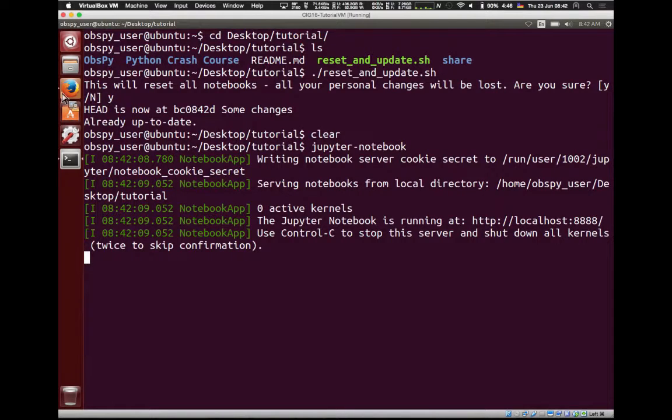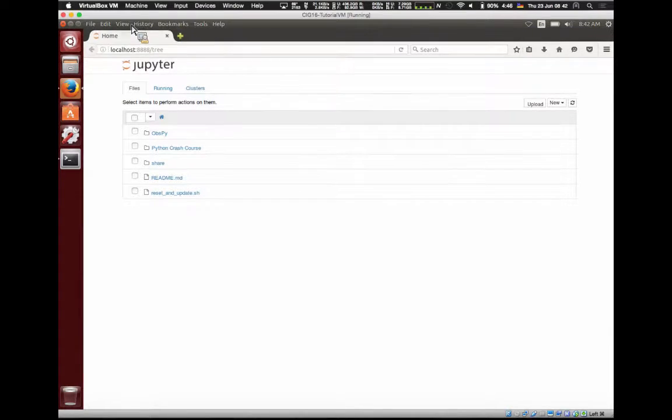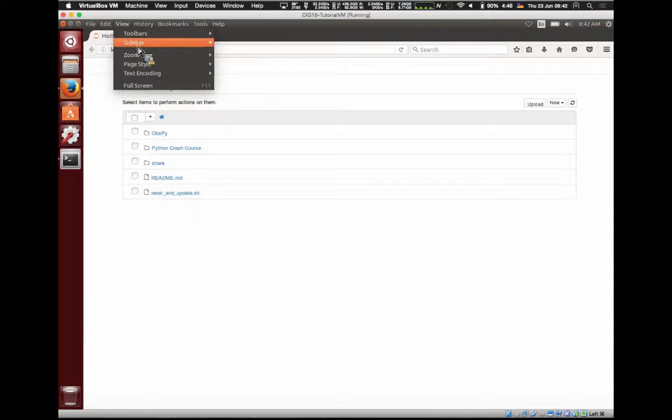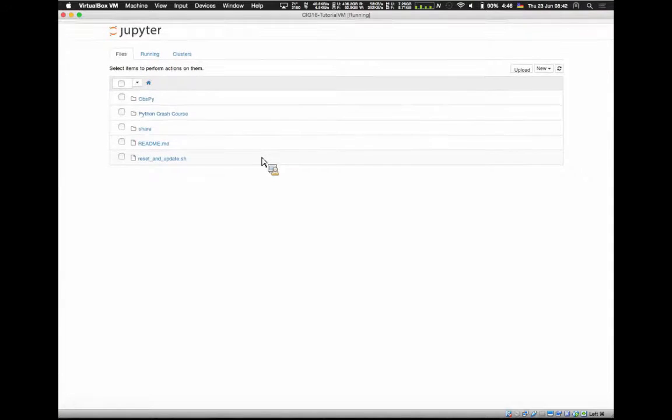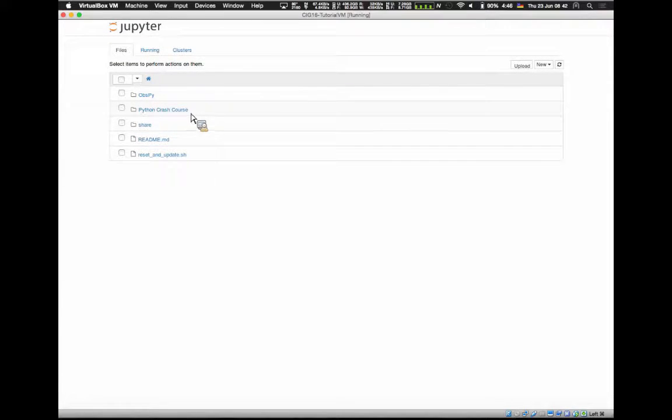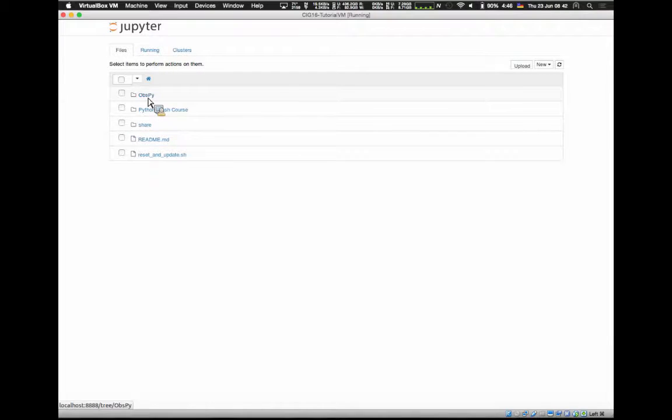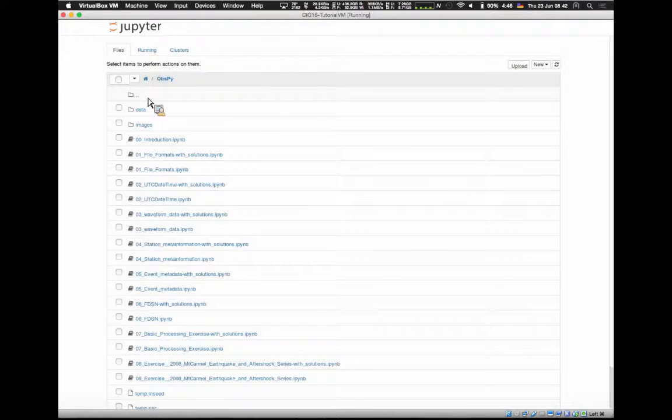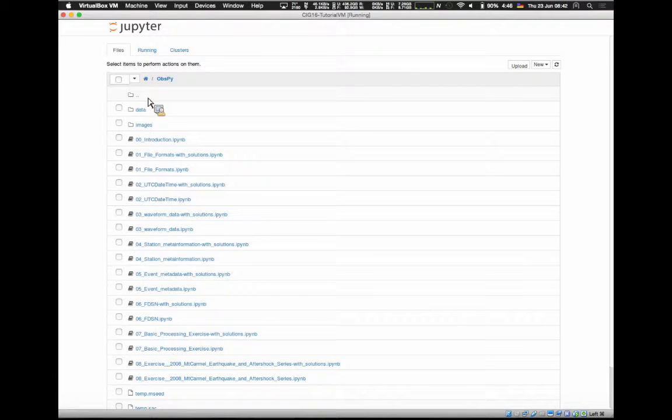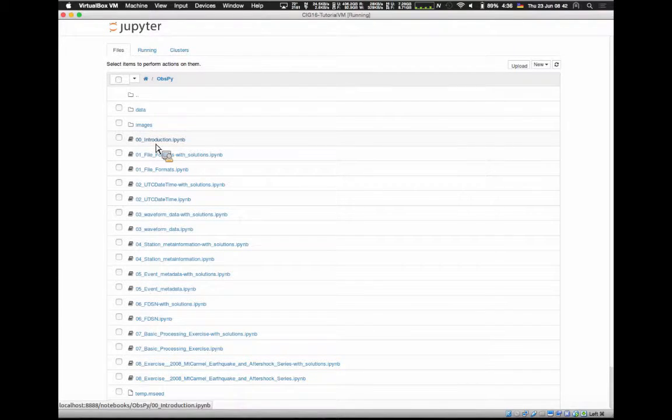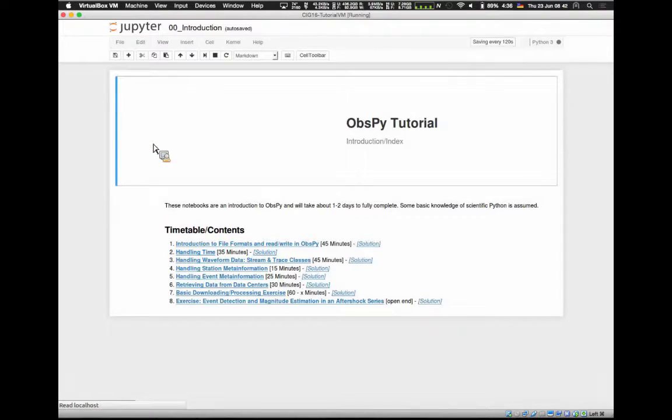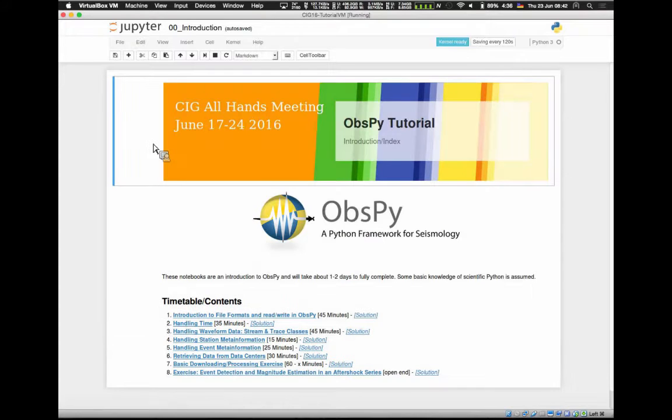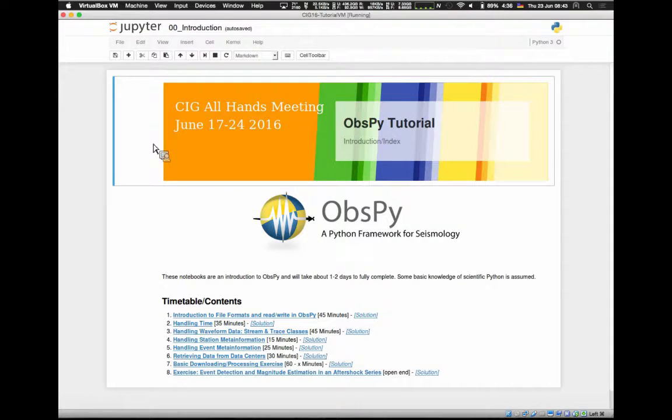It opens the browser here. I'm going to make it full screen. And you see here, there are the ObsPy and the Python crash courses. We're obviously going to do the ObsPy course. So you click on the ObsPy folder. And this is an outrageous number of notebooks now. For starters, we will open the 00 introduction one.